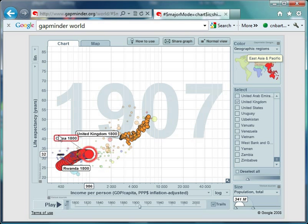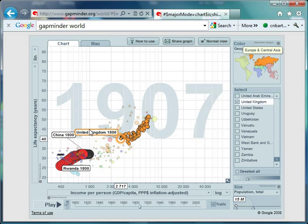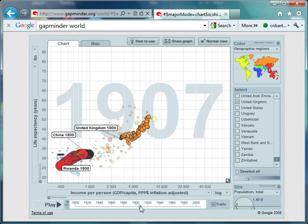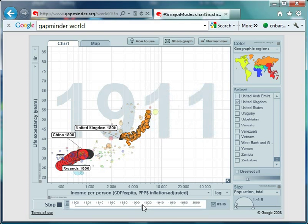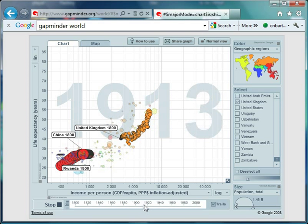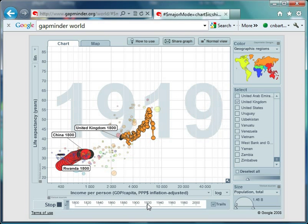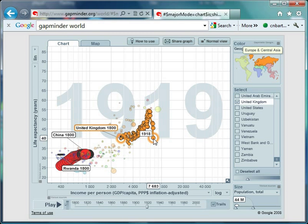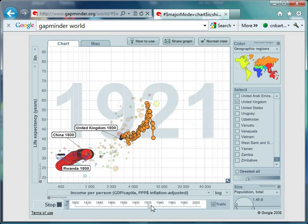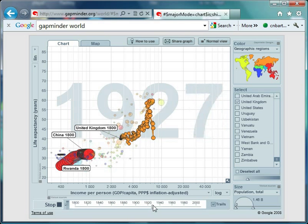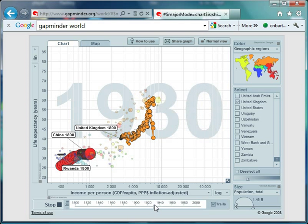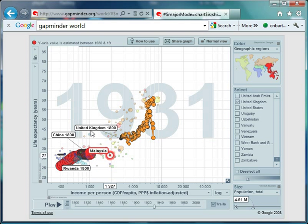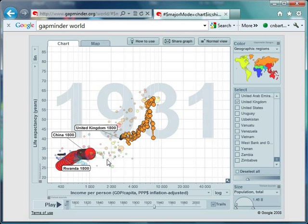The United Kingdom is starting its movement toward the top right. We're reaching a key point in the UK's development—watch what happens as we enter the First World War. Life expectancy drops to 40 in just one year. What's also interesting is how quickly the UK recovers, and how little impact the war seems to have on Rwanda and China.